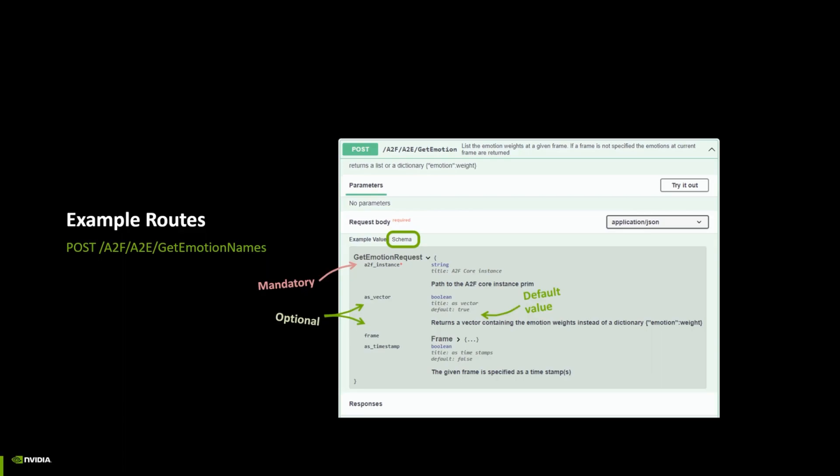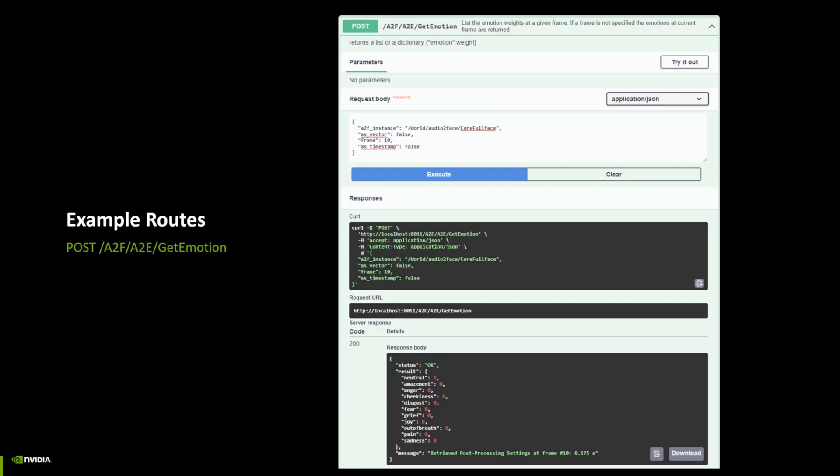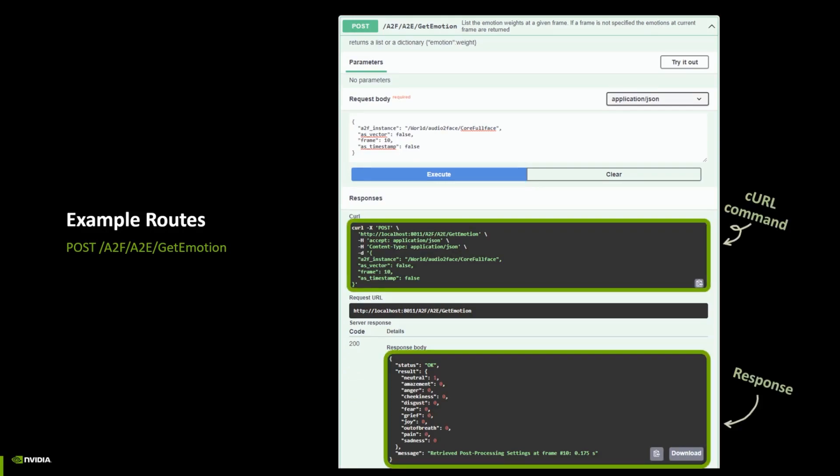Of course, we can also try out the route from the documentation. The used curl command is also provided together with the response from the server. In this case, we got the emotion weights in a dictionary, as it's mentioned in the description of the route.